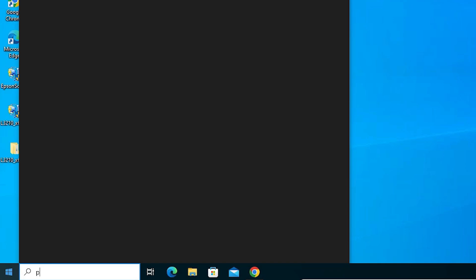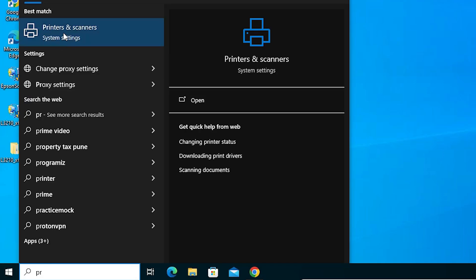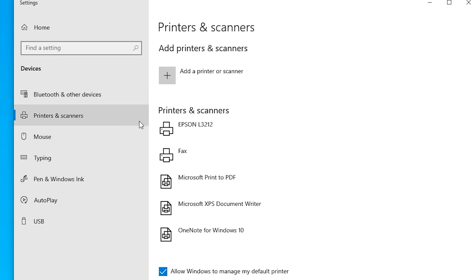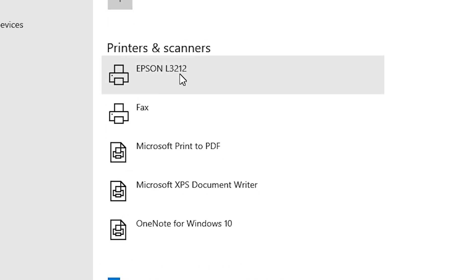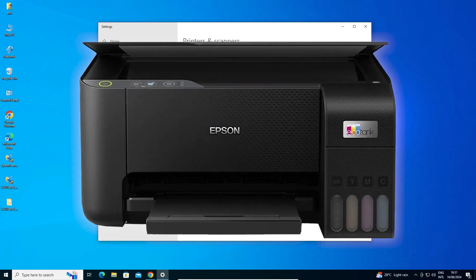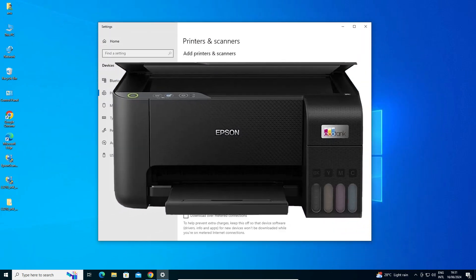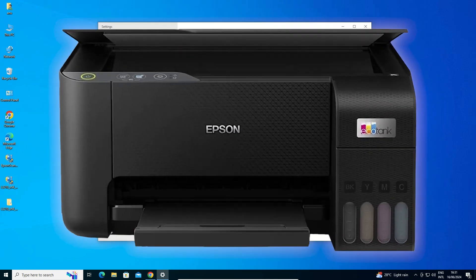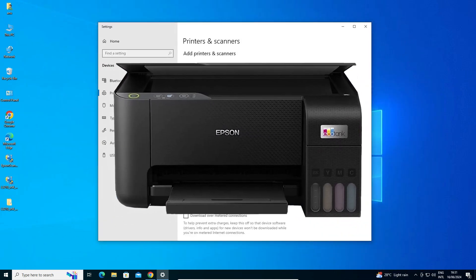Next step is to check whether the printer is properly installed or not. Go to Start, type Printers and Scanners, and click on Printers and Scanners. Wait for a few seconds, and if you find Epson L3212 listed there, that means your printer is properly installed and it will work 100% on your Windows 10 PC or laptop. So don't forget to subscribe to the channel. Thank you guys.